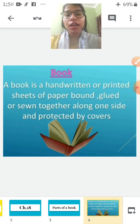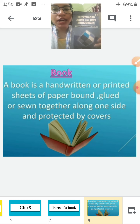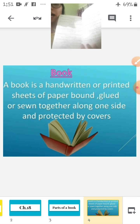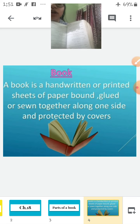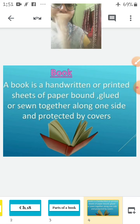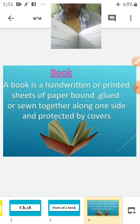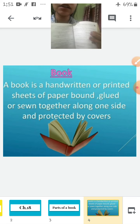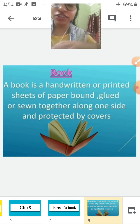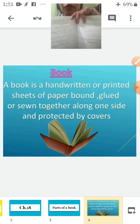Now children, see — this is a book in my hand. A book is made of handwritten or printed sheets of paper. See, so many pages are here — these are the pages of the book. And all these pages are glued or stitched together along one side.